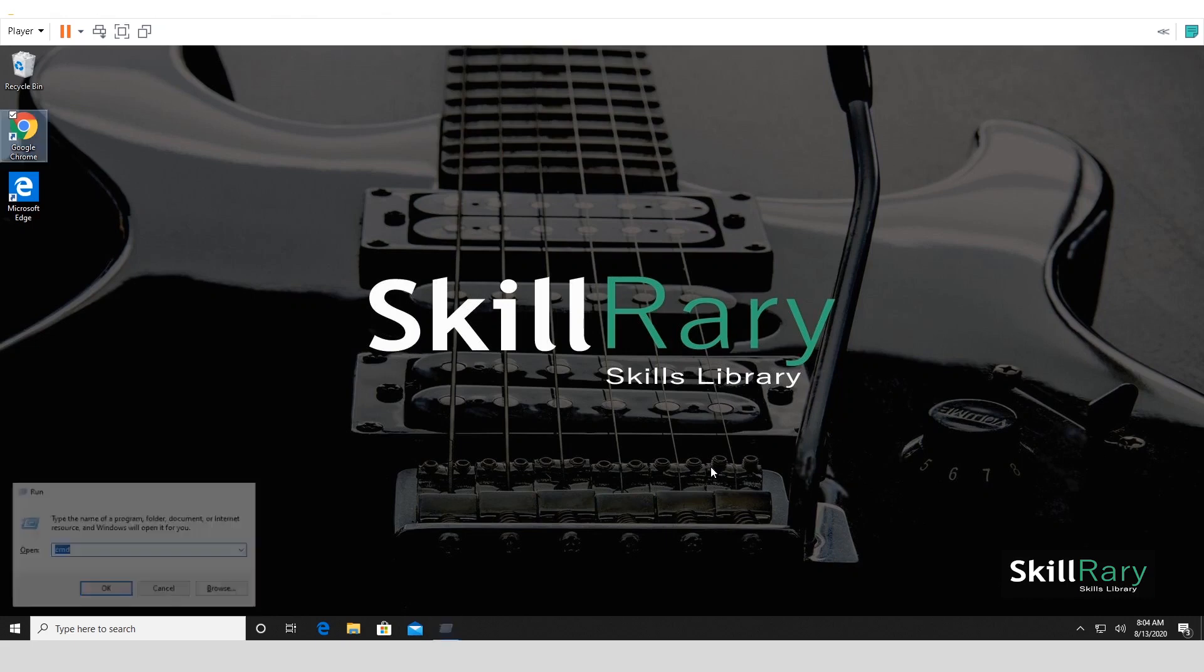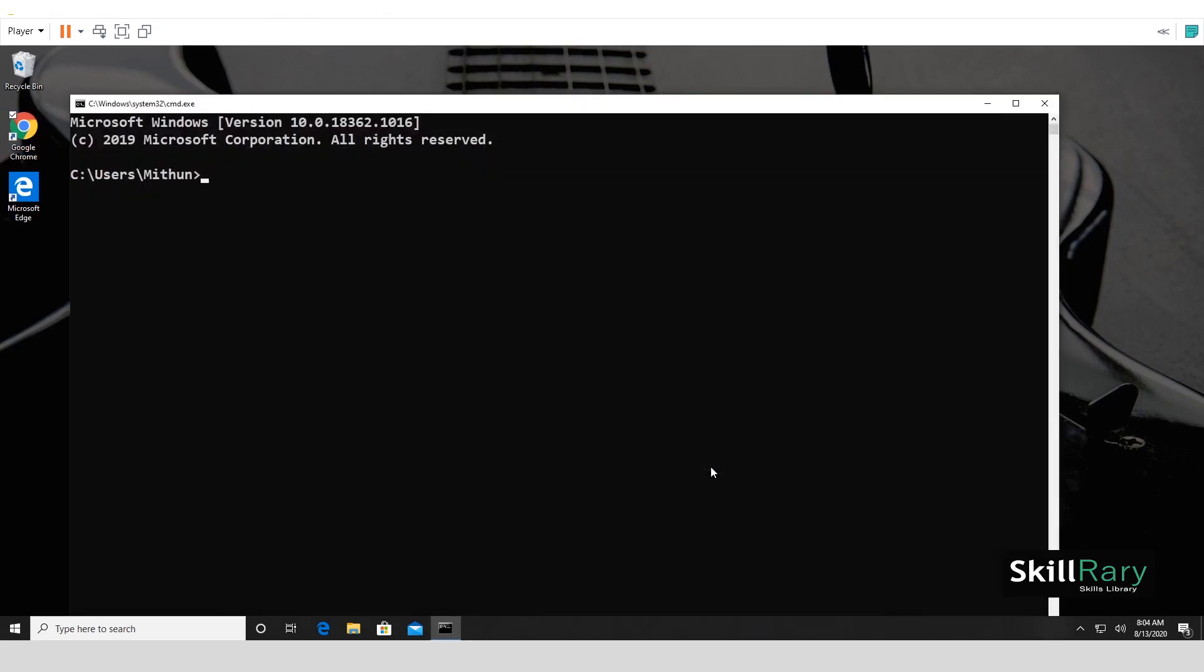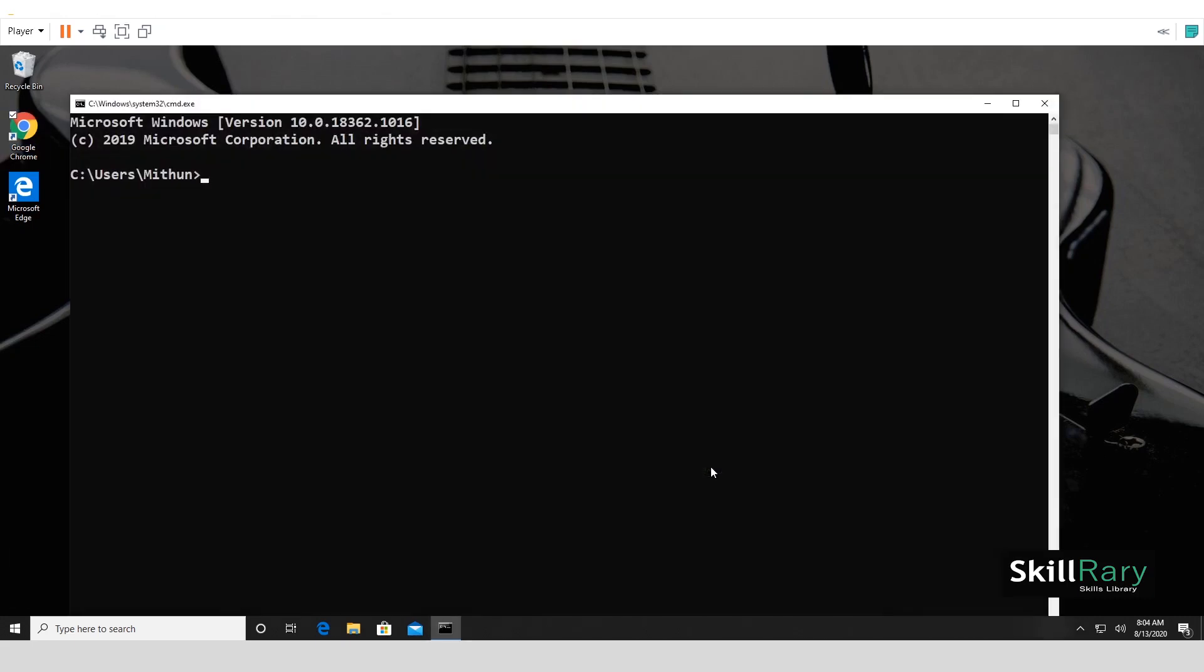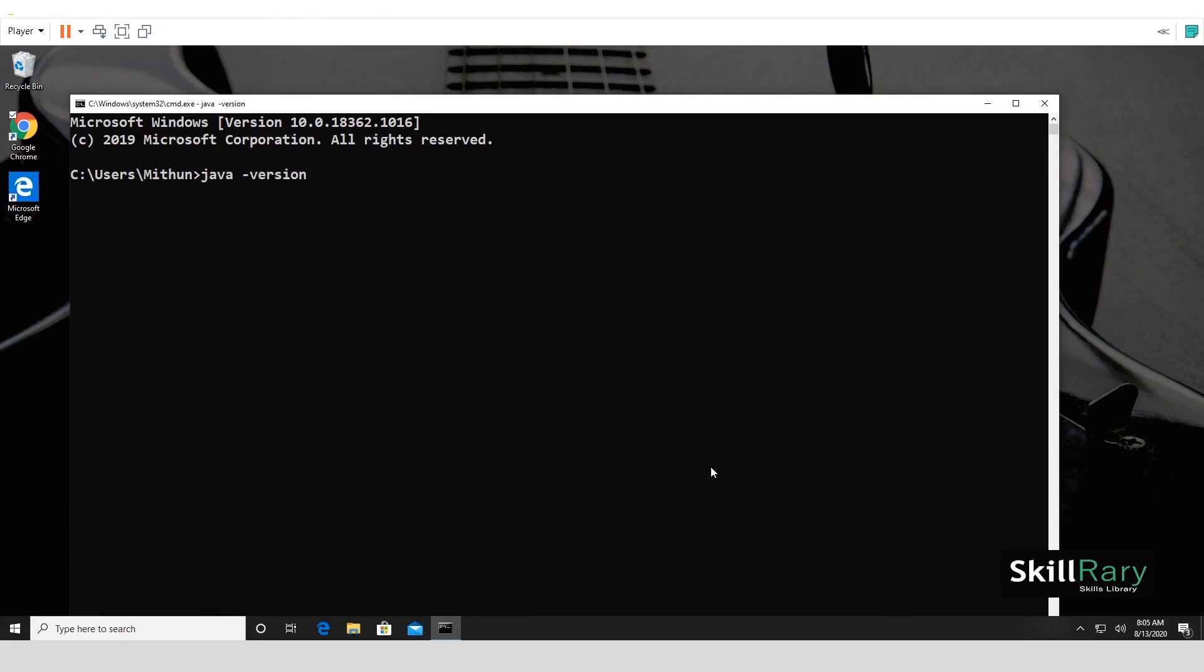Let me check if my system has JDK in it. How do I verify? Let me say Java minus version. I see that the Java 14.0.2 version is already installed on my machine, so I don't have to worry. If you want to know how to install JDK on your machine, the link is given in the description of this video.